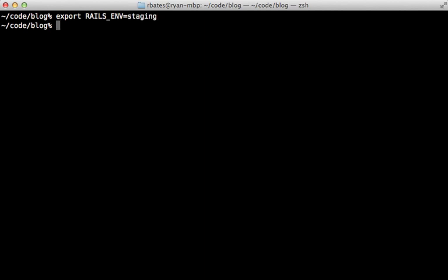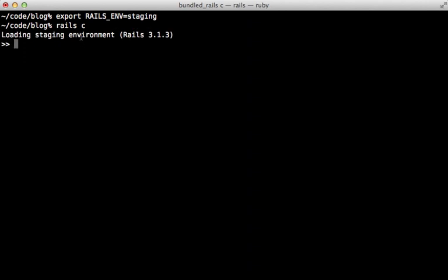So if you wanted to change the default Rails environment, you can export that RAILS_ENV setting, and that way future commands will automatically use that environment. If you have a dedicated machine for that environment, you can just toss that in your .bash_profile or .zshrc file, and that will use that environment every time.